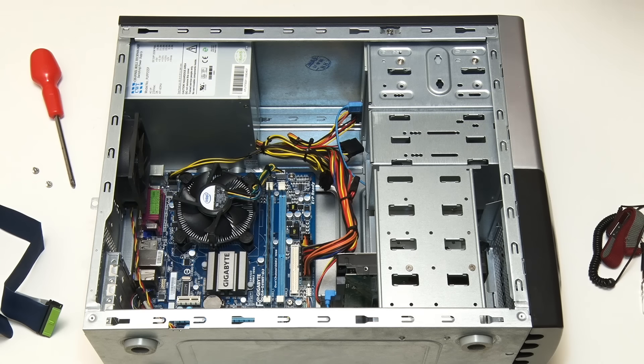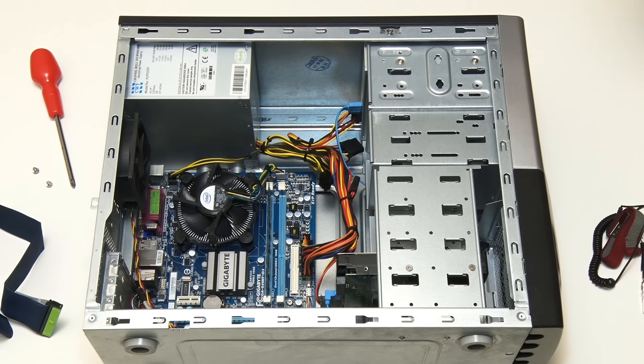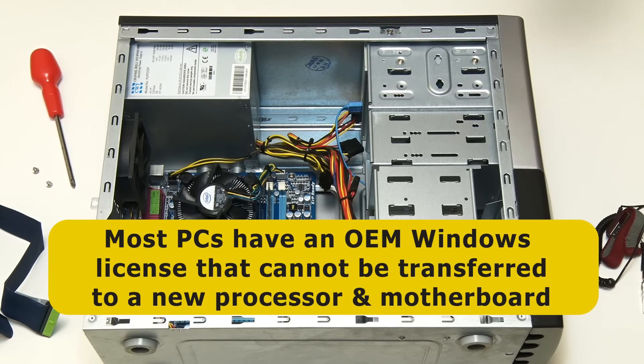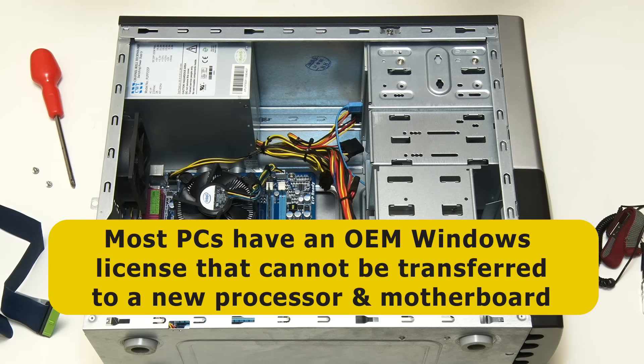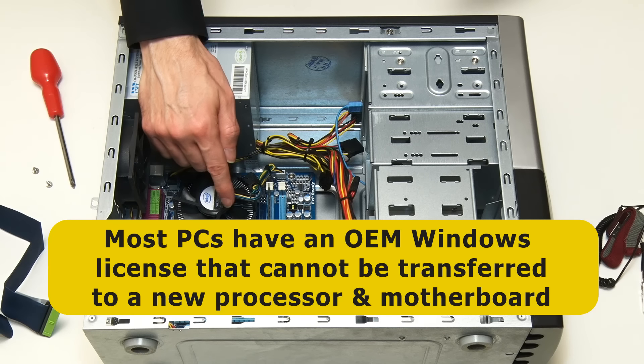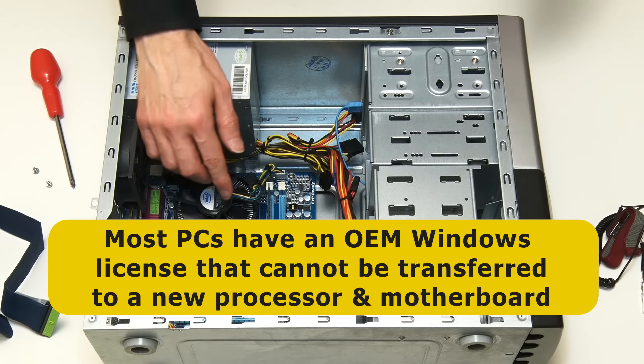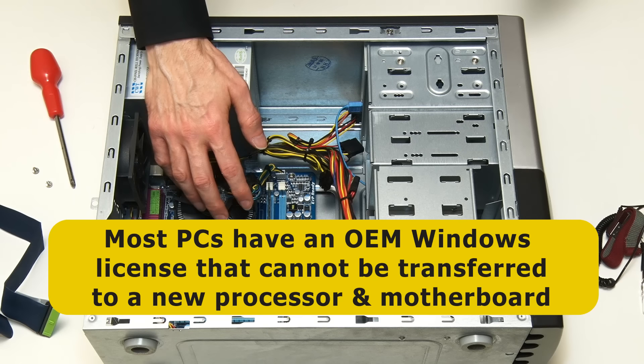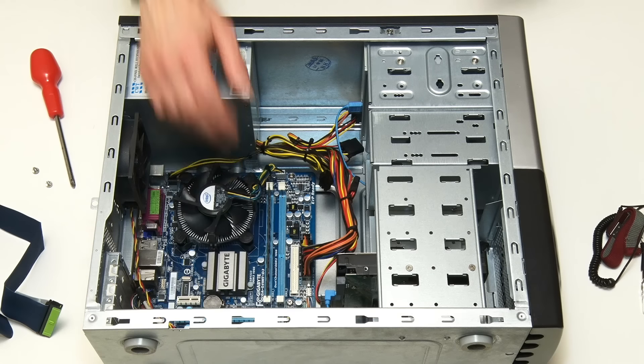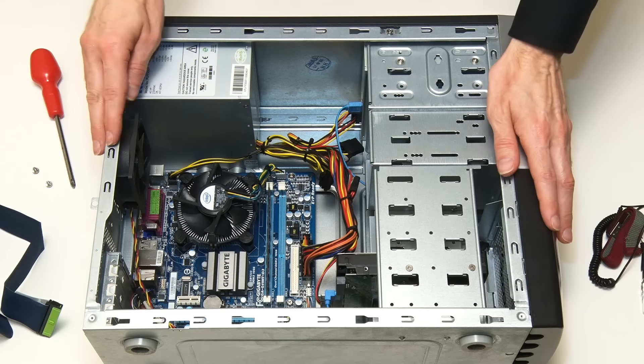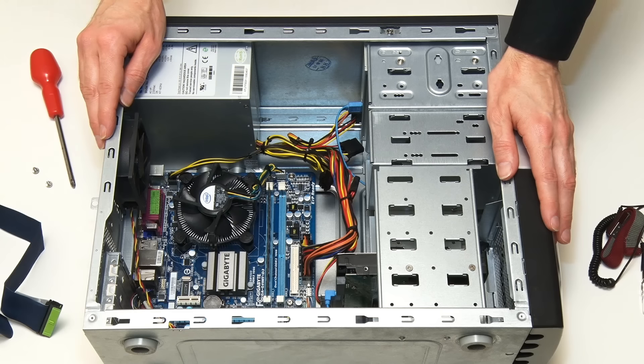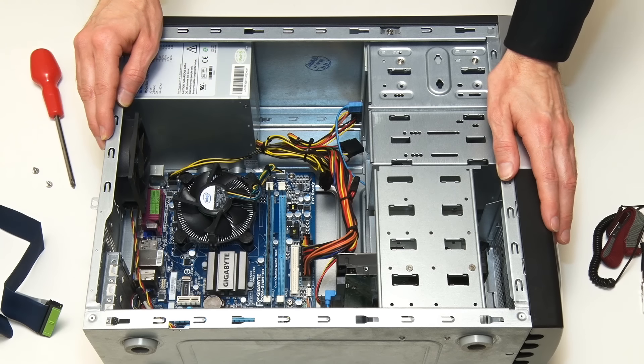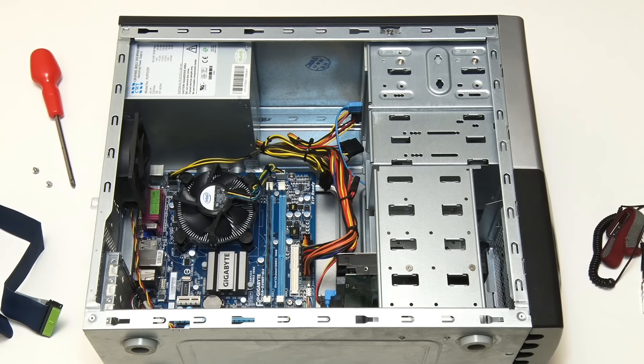However, almost certainly if we did replace the motherboard and the processor, we would also have to buy a new copy of Windows. Because most desktop PCs come with what's called an OEM, or Original Equipment Manufacturer version of Windows, which is only licensed to work on the first motherboard they're installed on. This therefore means that replacing the motherboard, the processor and the RAM in the computer can be an expensive upgrade option, although it does allow you to reuse lots of other components like the case and the power supply. And indeed I'll be doing a motherboard replacement later in this series.